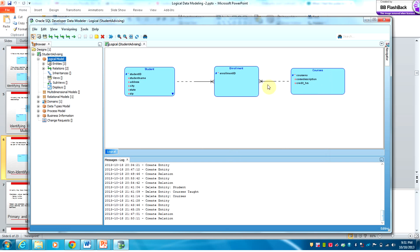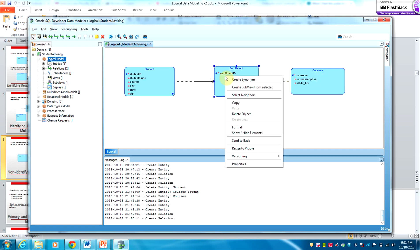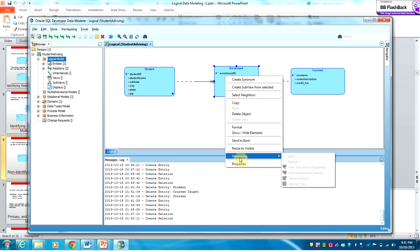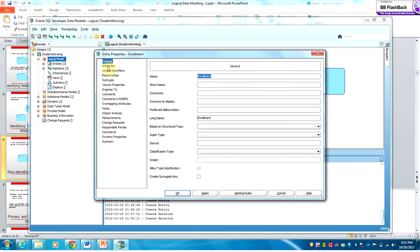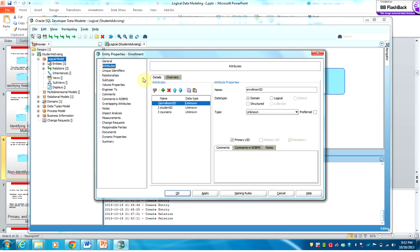A course may have one or many enrollments, but an enrollment must be related to a course. Looking at the properties of Enrollment, you can see that the attributes now include both Student ID and Course Number, which have been automatically inherited from the Student entity and the Course entity.